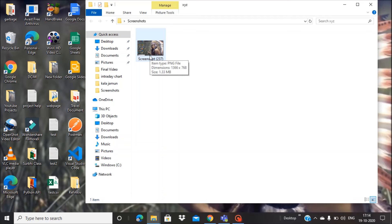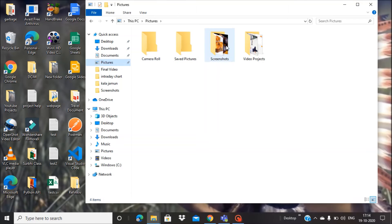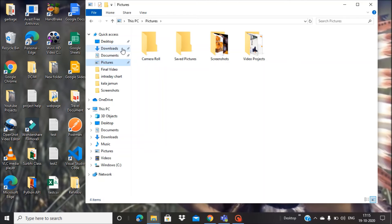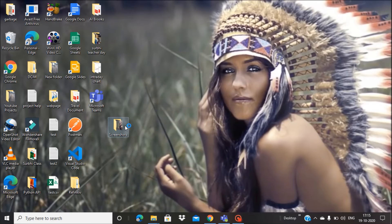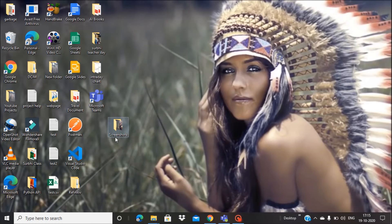So basically, there are two screenshot folders now. One is the system-defined folder in Pictures, and another one is on the desktop. Right now, this one is the active one. Suppose down the line you don't want this folder to be your default folder.